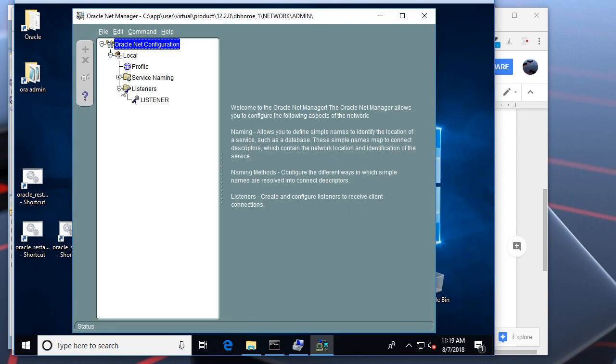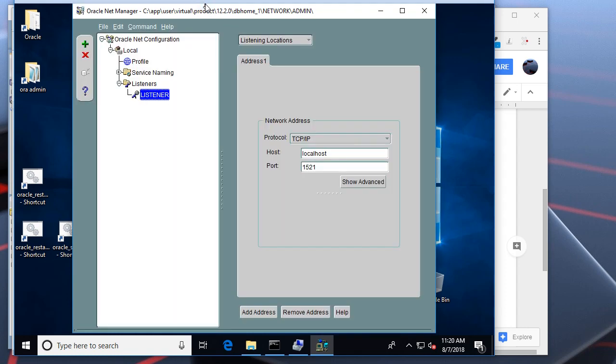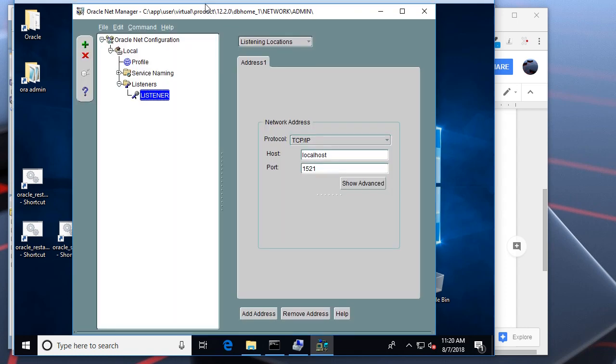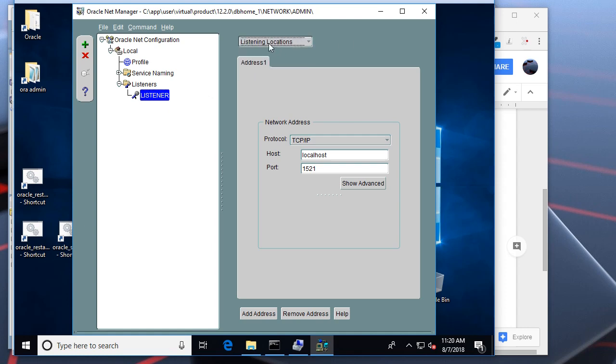Let's find the list of listeners. As you can see, currently I have only a single listener.